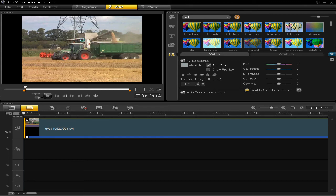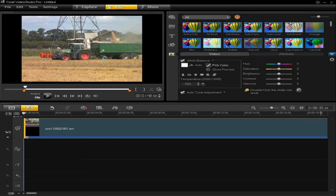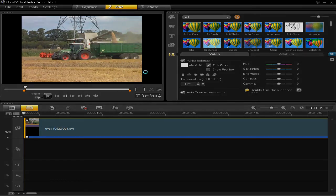So I'm going to click on the cab roof on the combine, and you can see that it's adjusted it, because I have now told it that part of the video is white.